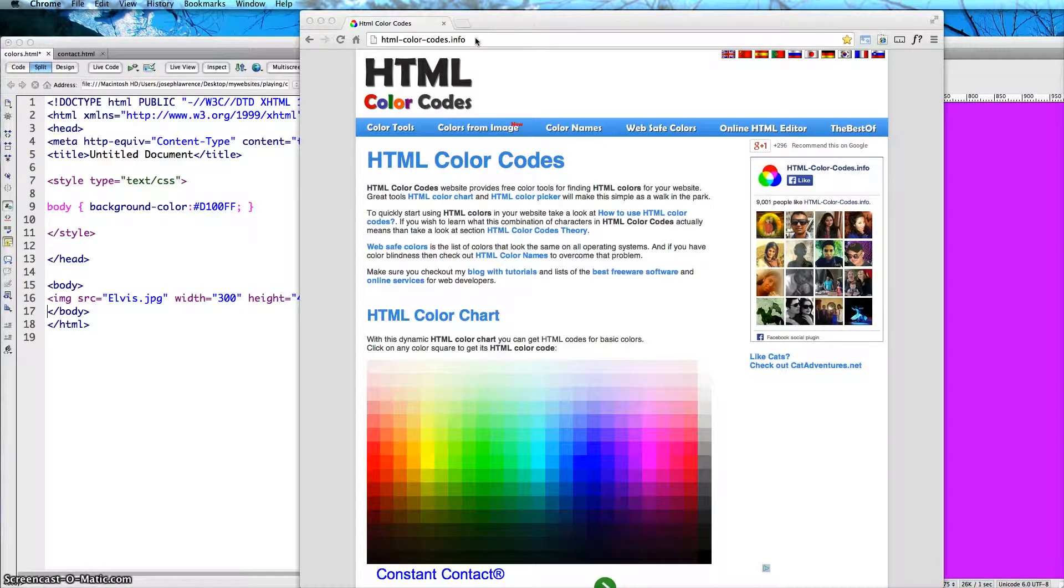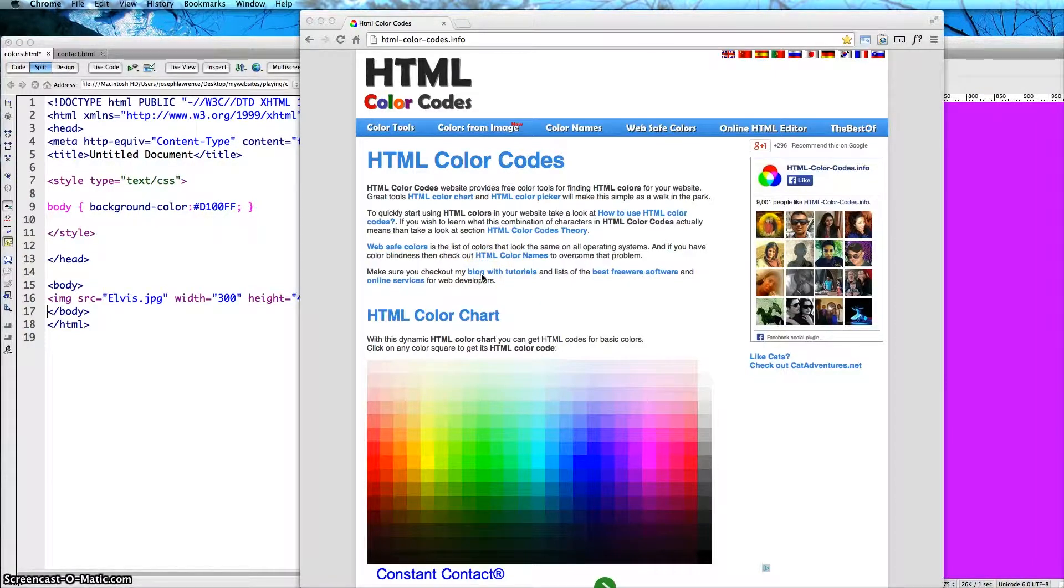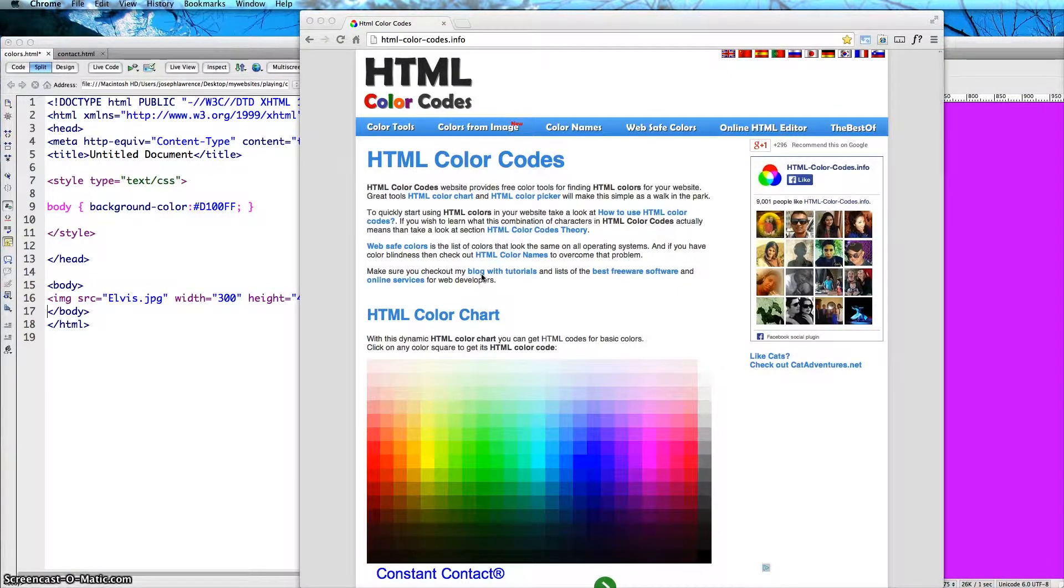It's a good site if you're looking for a hexadecimal value and you want to find it really quick. This seems like a really good site that you can put into your Dreamweaver site.